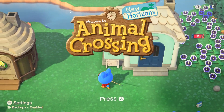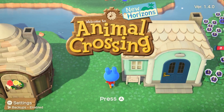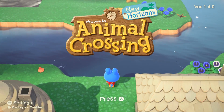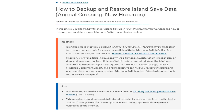As I said, this is only for consoles that are lost or damaged. Recovery is only available in situations where a Nintendo Switch system is lost, stolen, or damaged. A new or repaired Nintendo Switch system is required. An active Nintendo Switch Online membership is also required. In the event of a lost or stolen console, contact Nintendo customer support and a representative can help you restore the island and user save data to your new or repaired Nintendo Switch device. Standard charges apply for non-warranty repairs.